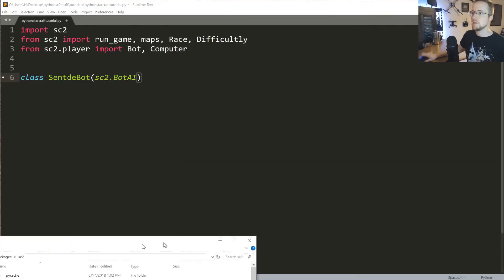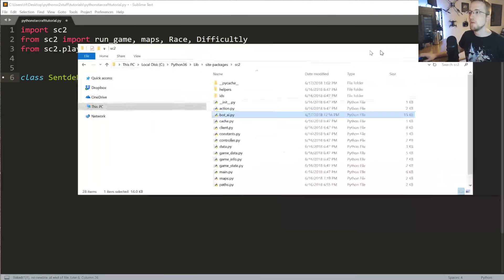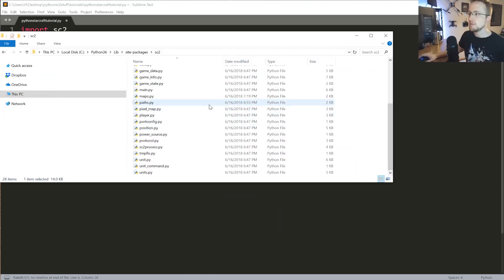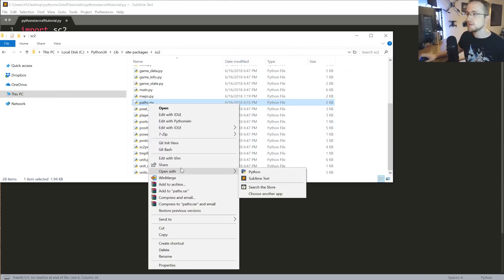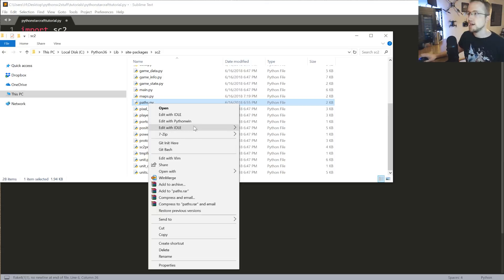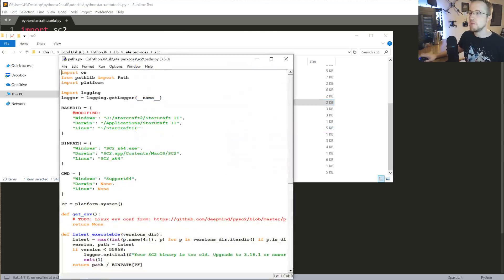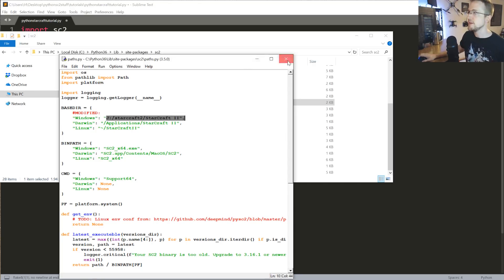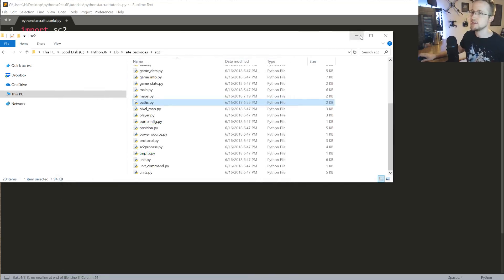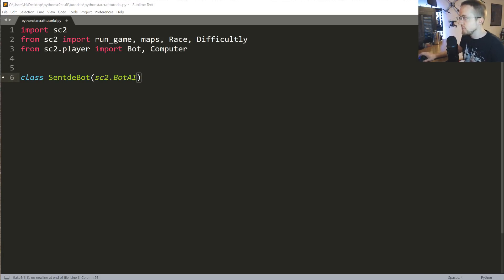Coming back over here. And while we're here, I'm just going to pop into paths. Just in case you did, like me, install it to a different directory, the game, you'll need to modify paths. In my case, I changed Windows install path to be where I put it. Just keep that in mind if you changed it. So we're inheriting from the SC2BotAI.